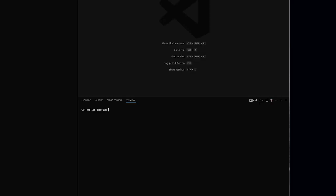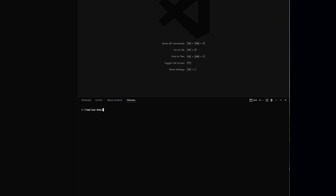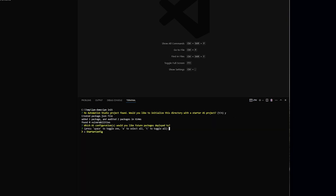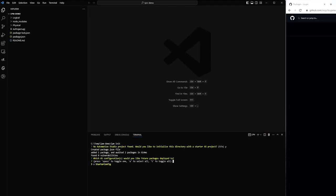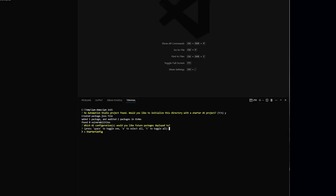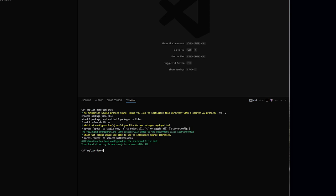From the command line, I'm in an empty directory, nothing there, and I'll call LPM init. When prompted to initialize the directory with a new project, I'll say yes, and this is going to pull in a bare bones Automation Studio project that I can then build on. You can see the bare bones components here. I'll configure it with defaults from the command line and then I'm good to go.